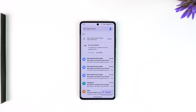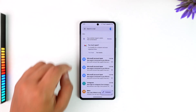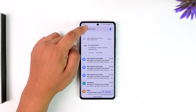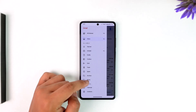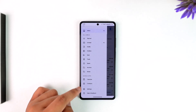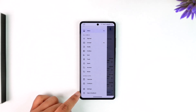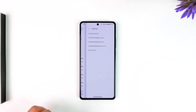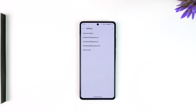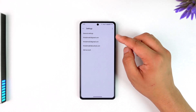From here, tap on the three lines option from the top left, then simply scroll down and go to the option called Settings and tap on it.